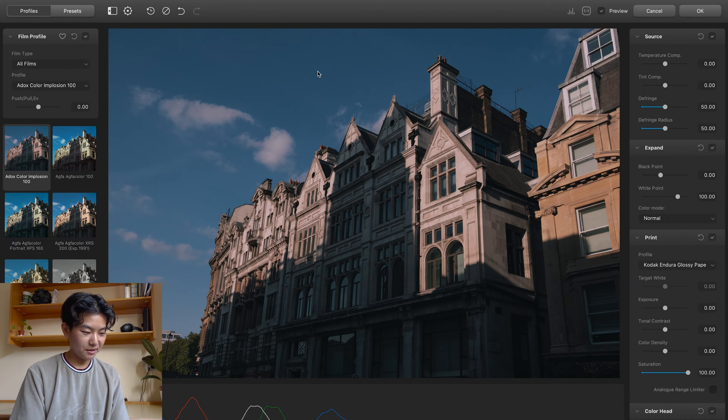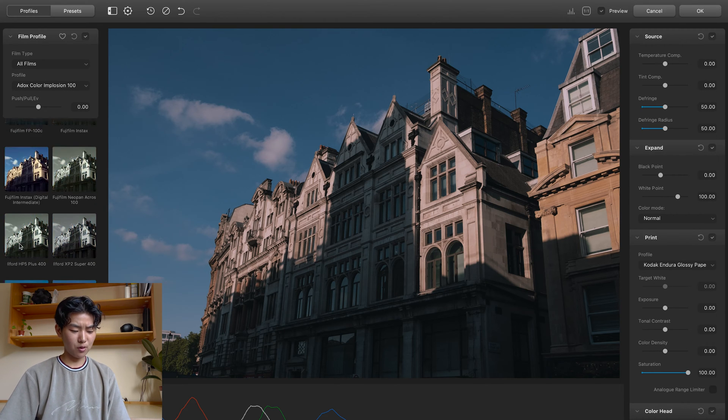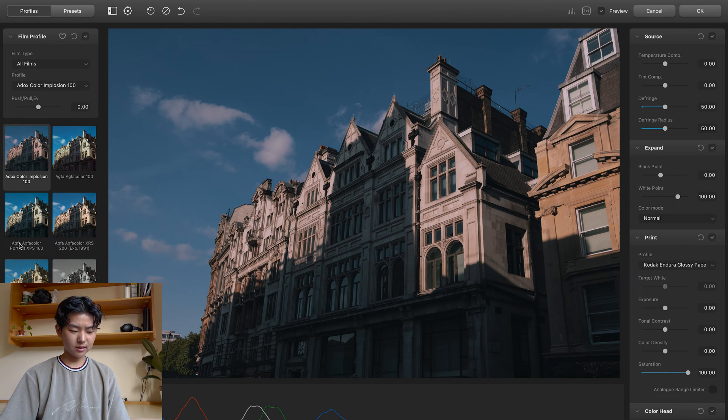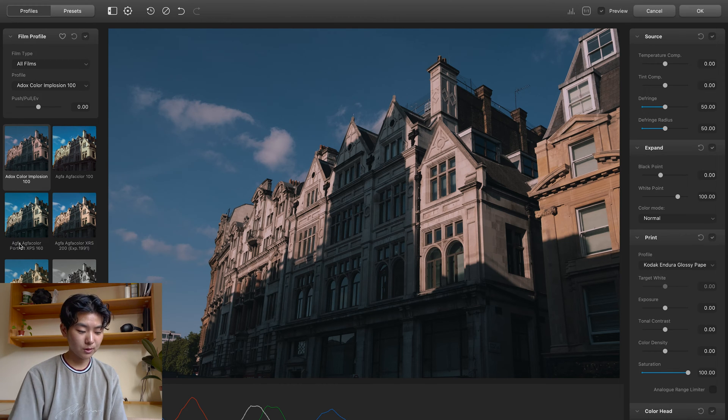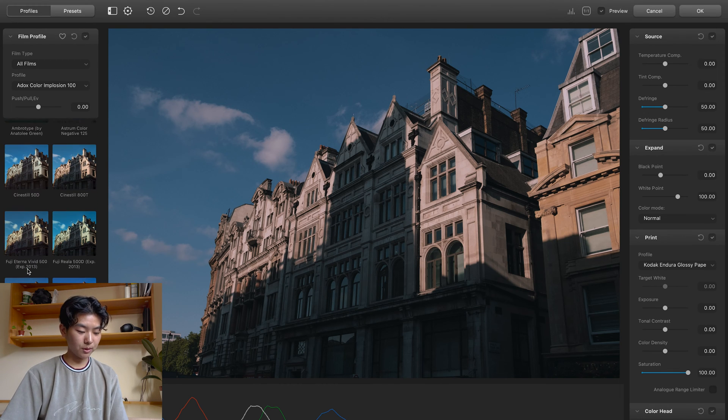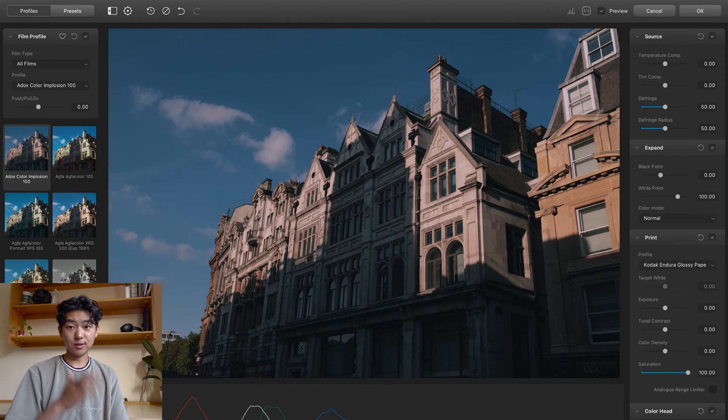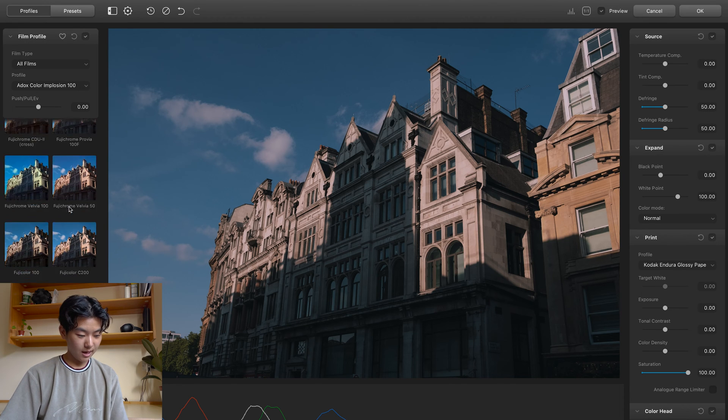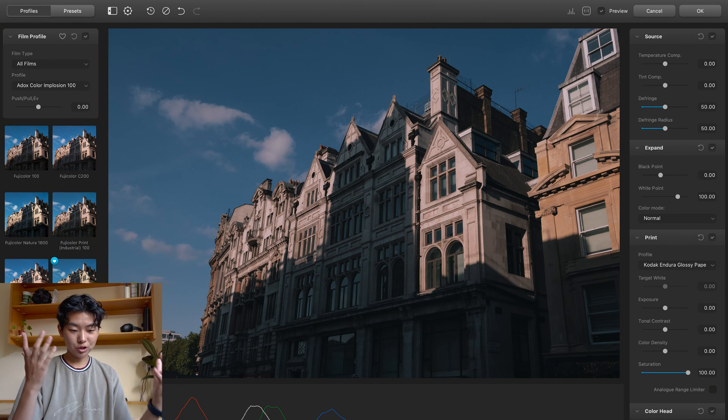As we can see here, it's a pretty advanced plugin. It has hundreds of film profiles for you to access on here. You have access to many different slide films, motion picture film, black and white. It's got everything here. And it's pretty exciting because you can just totally choose any film stock that you want to shoot.